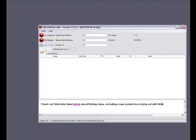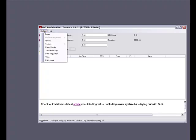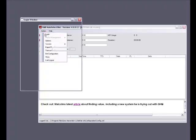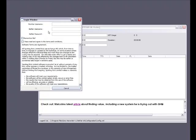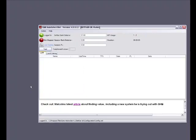Now that we have switched modes it's time to log in. So we go to action and select login. Here you enter your members username — this is the one you set up for the members area — then your Betfair username and your Betfair password. Then you simply tick the terms and conditions box and press the OK button to log in. Once you are logged in a little green icon will show you are logged in on the main screen, and of course your Betfair balance will be displayed.